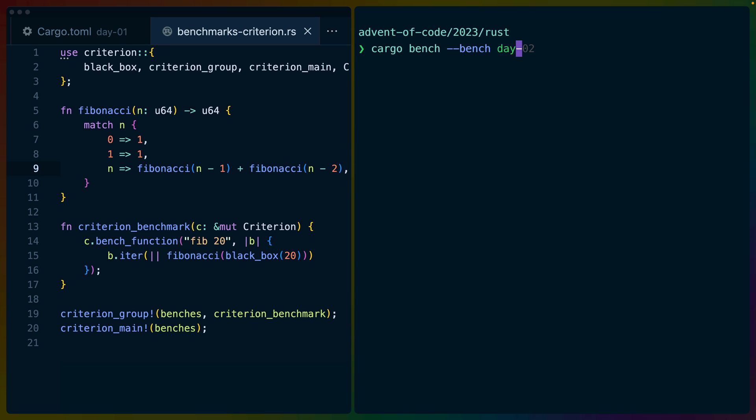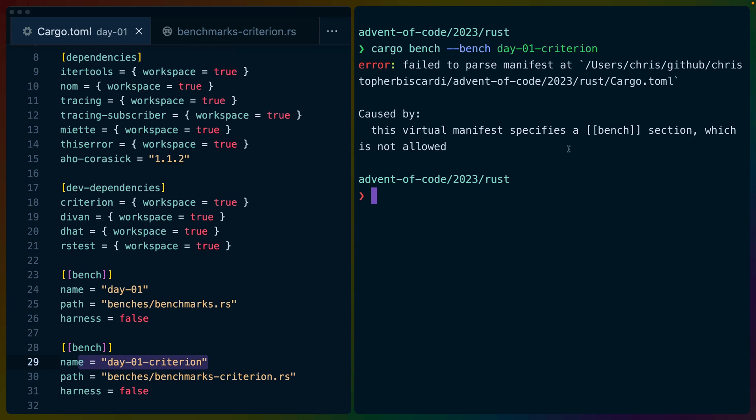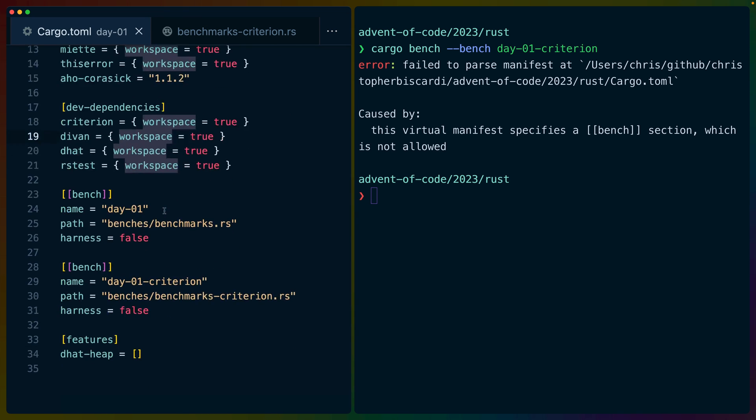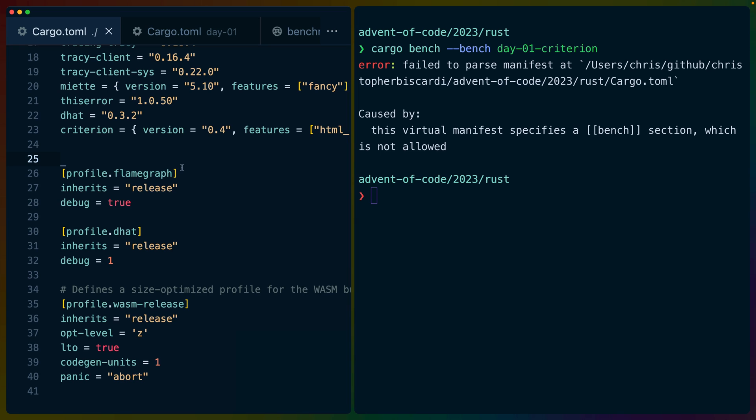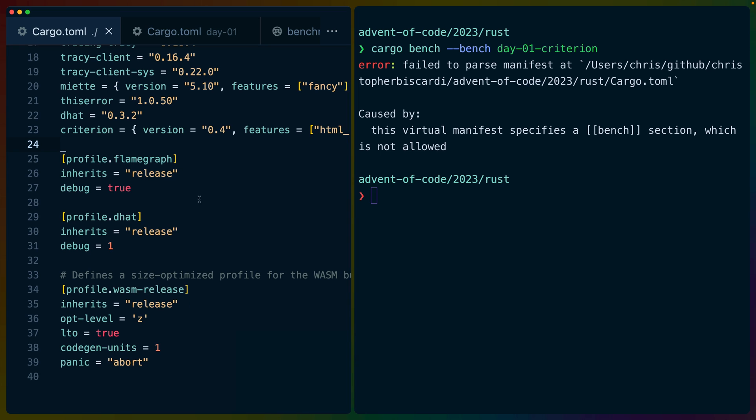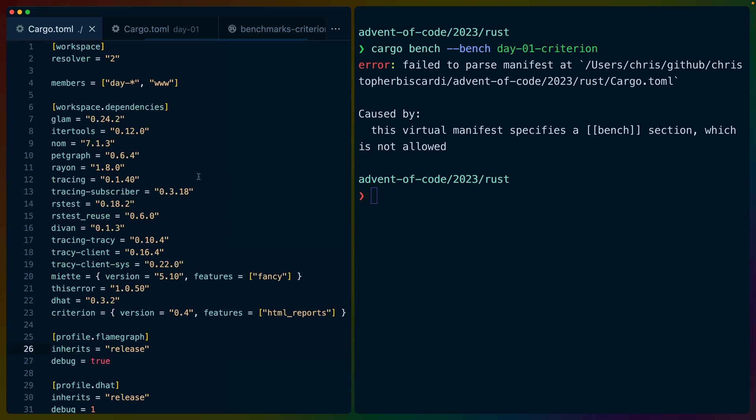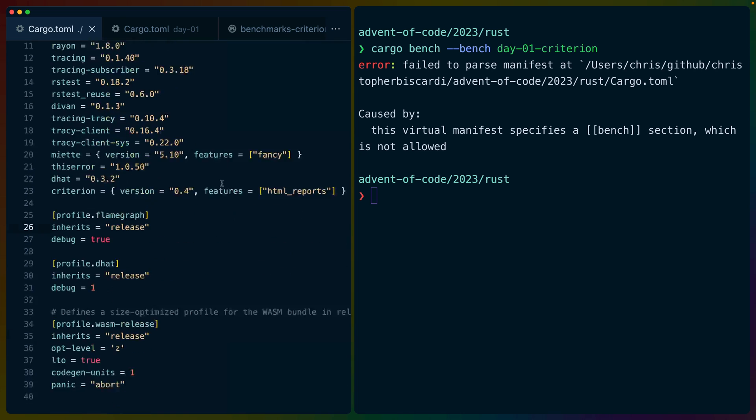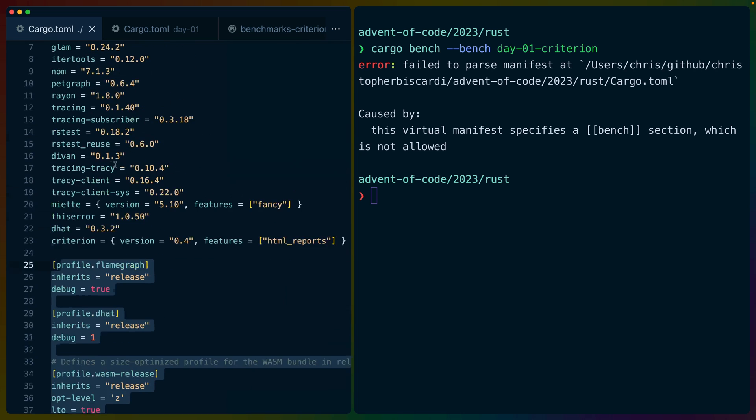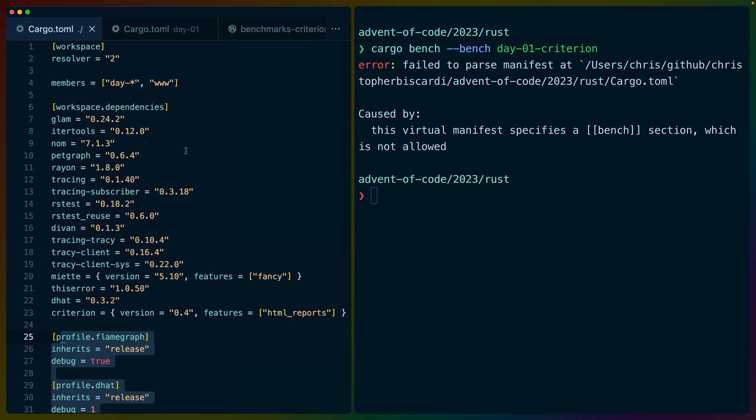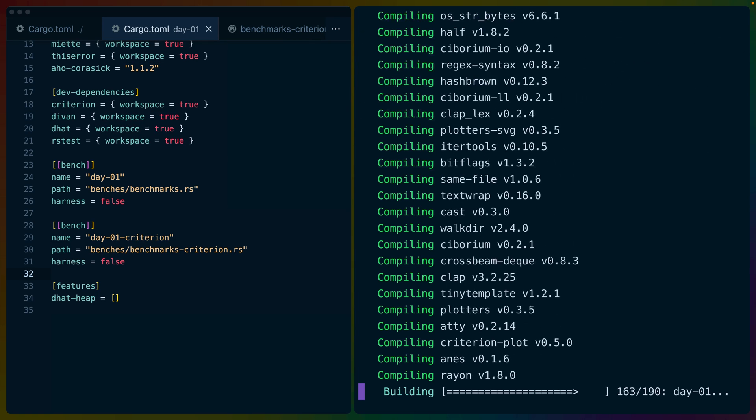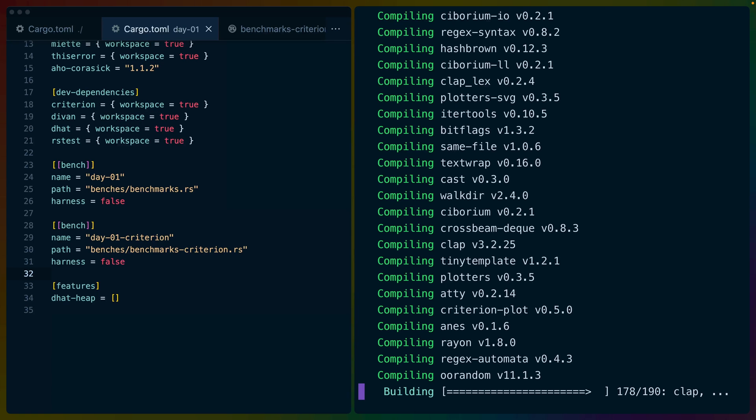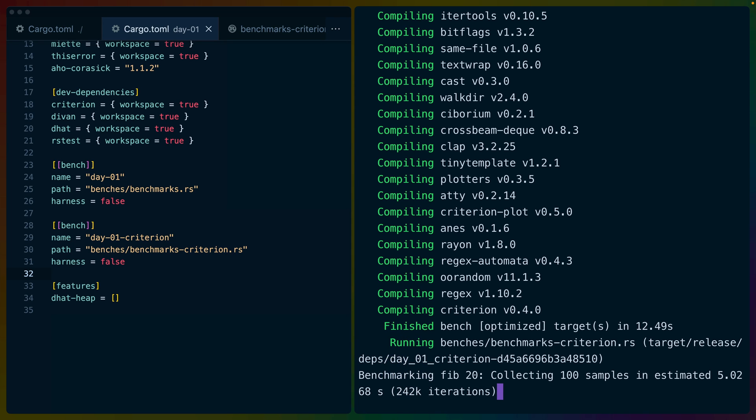And we should be able to cargo bench day-01. Actually, did I name it? Yeah, it's day one Criterion. So we're going to use this name to select the benchmark. I made a mistake. Inside of the workspace cargo toml, I specified a benchmark, which I was not supposed to do. There are certain things that can live in a workspace cargo toml. And there are certain things that can't. Profiles are something that live in the root. Benchmark definitions are something that need to live in each project. So we run this and it compiles and runs, as you would expect when you run something.